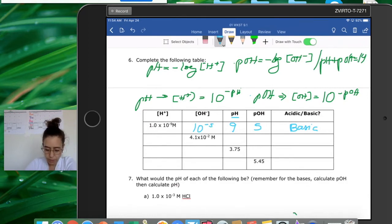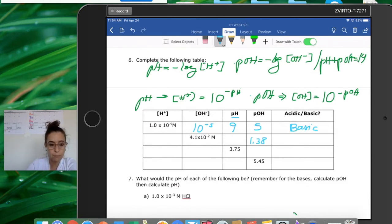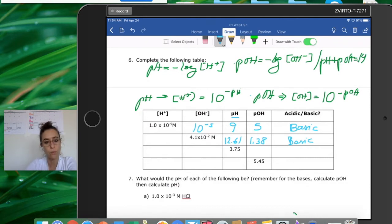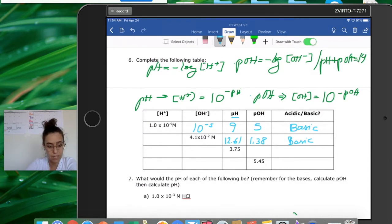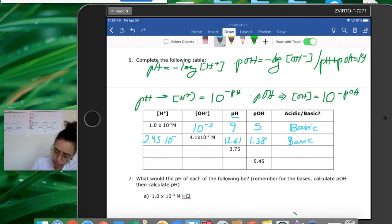For the next case, they give you the hydroxide concentration. Taking the negative log gives a pOH of 1.38. Then 14 minus that gives a pH of 12.61. Since 12.61 is higher than 7, this is basic. To find the hydrogen ion concentration, do 10 to the power of negative pH, which gives 2.45×10⁻¹³.